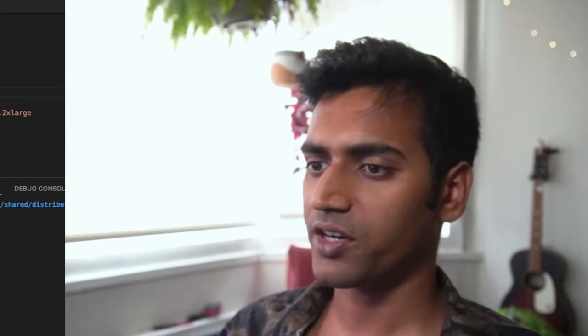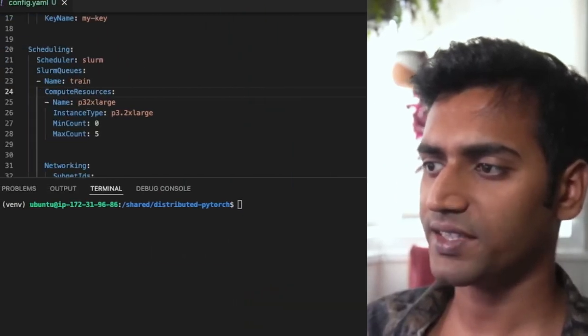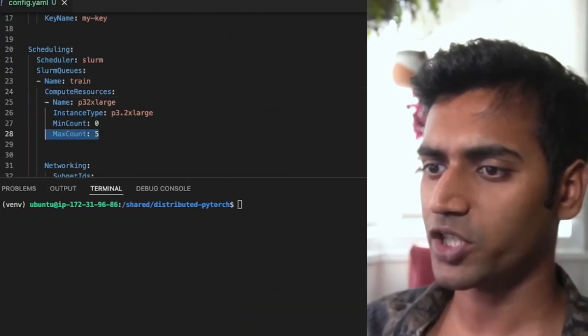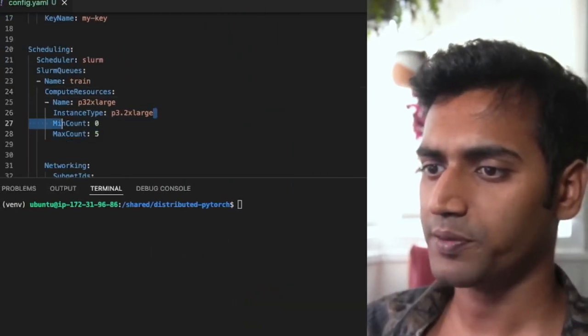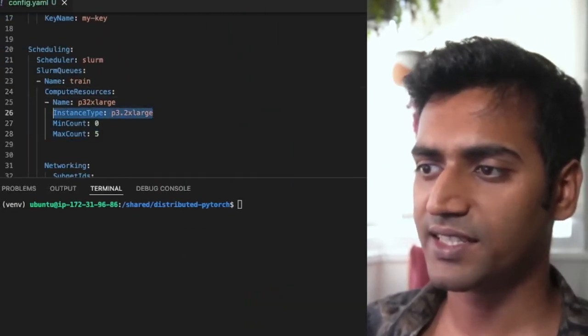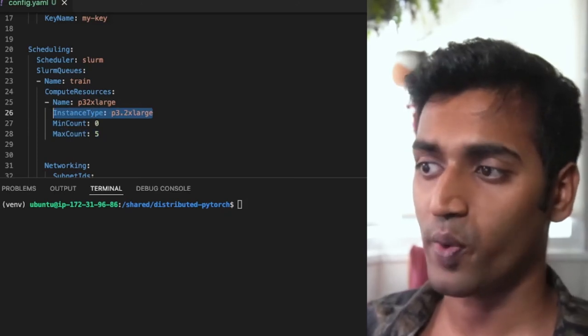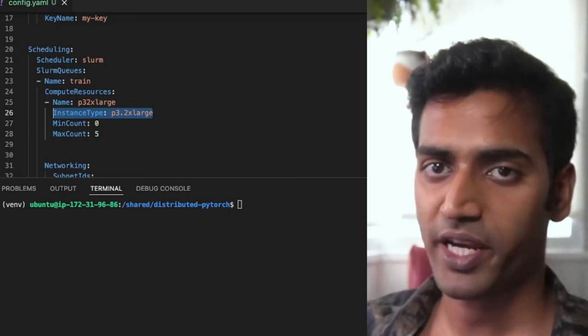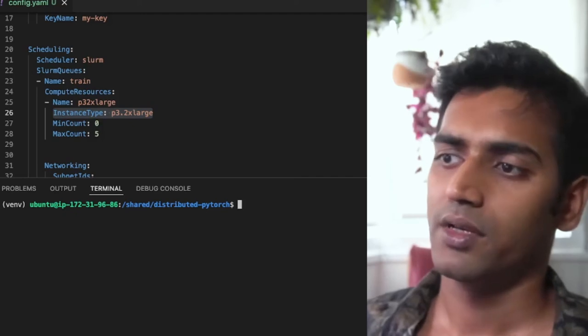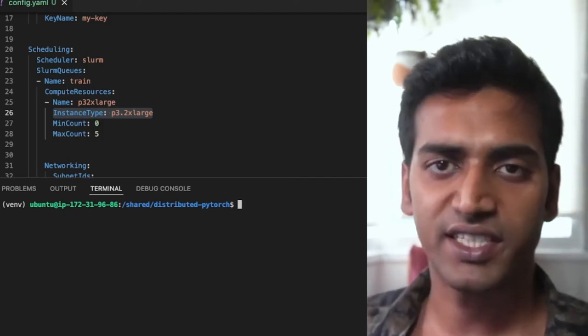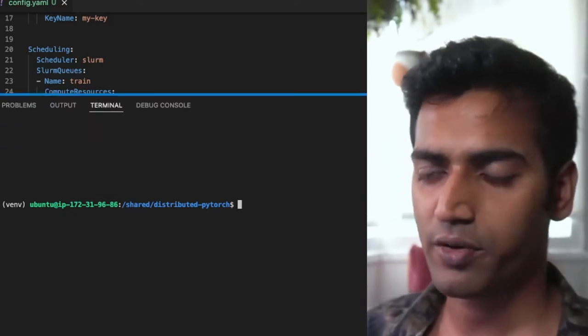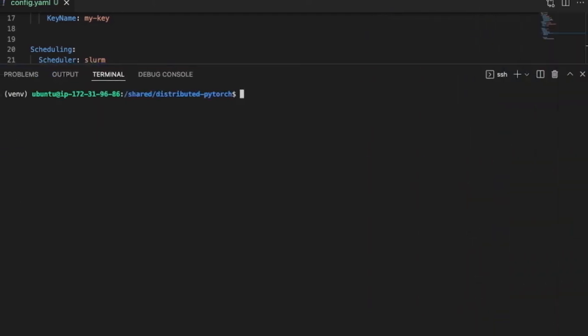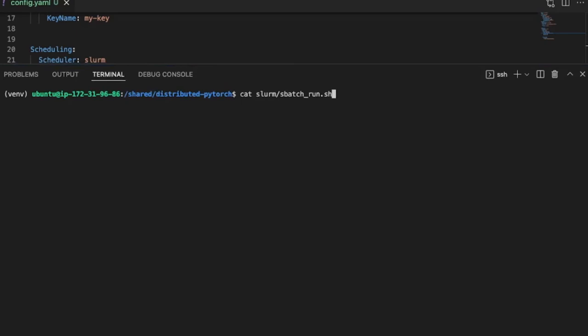I have configured a cluster of five instances where each instance has one GPU. These instances are not always on, so when I run the job, AWS will launch them for me. So here I have SSH into my head node and I have also cloned the training code from the repository.